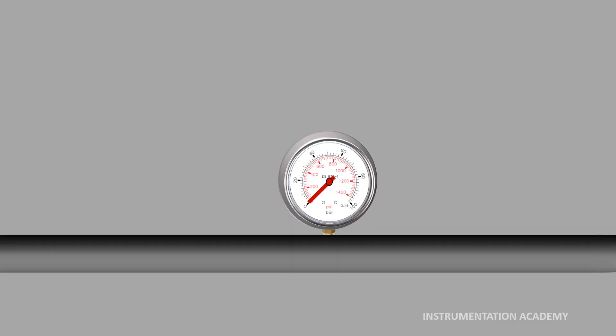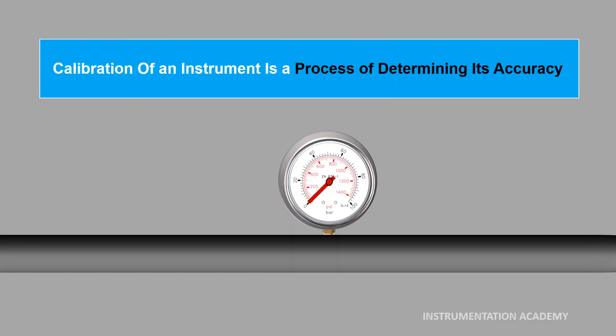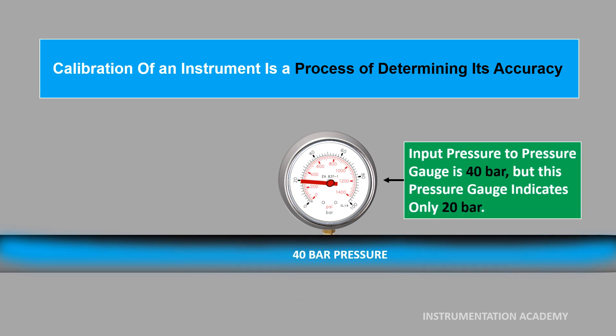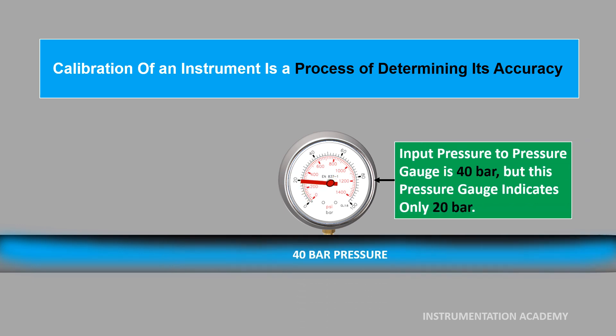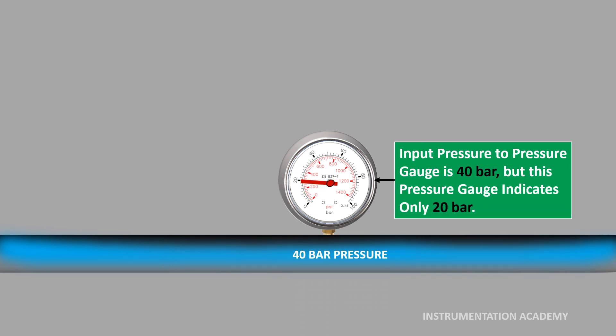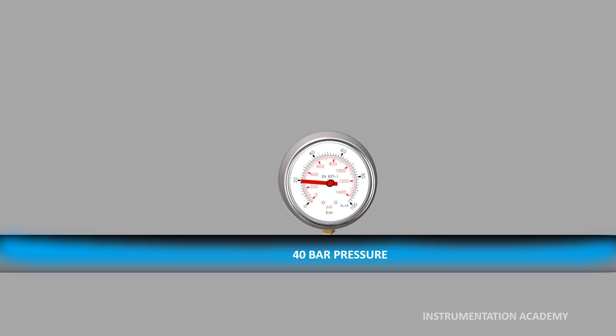Calibration of an instrument is a process of determining its accuracy. The accuracy of an instrument tends to decrease over time due to hard operating conditions, mechanical shocks, or exposure to extreme temperature or pressure. In order to be confident in the accuracy of the measurement that the instruments produce, the calibration of instruments needs to be carried out on a regular basis.